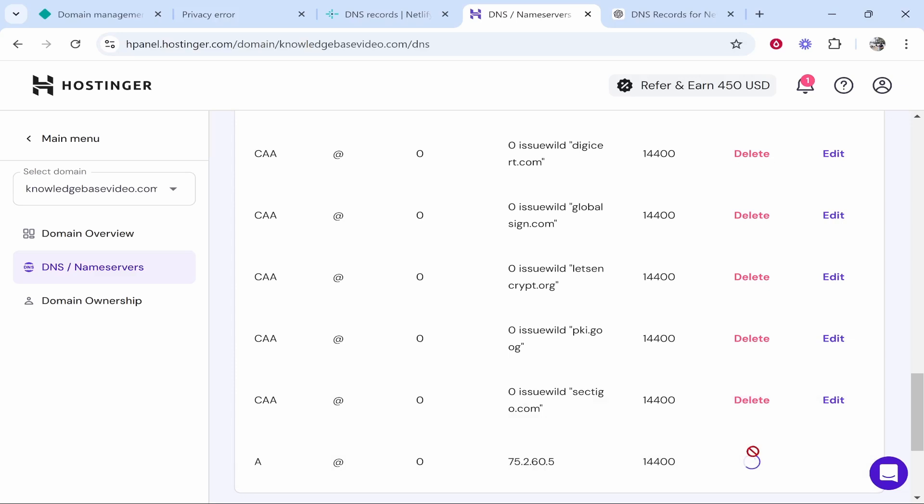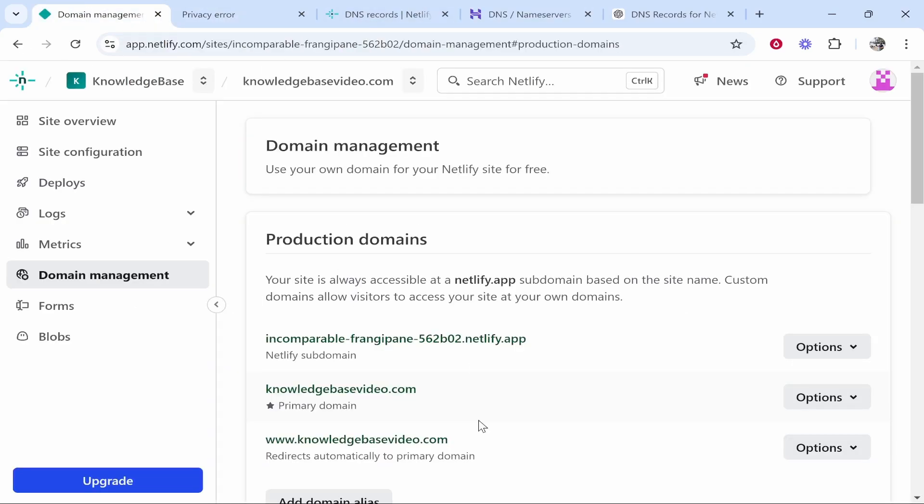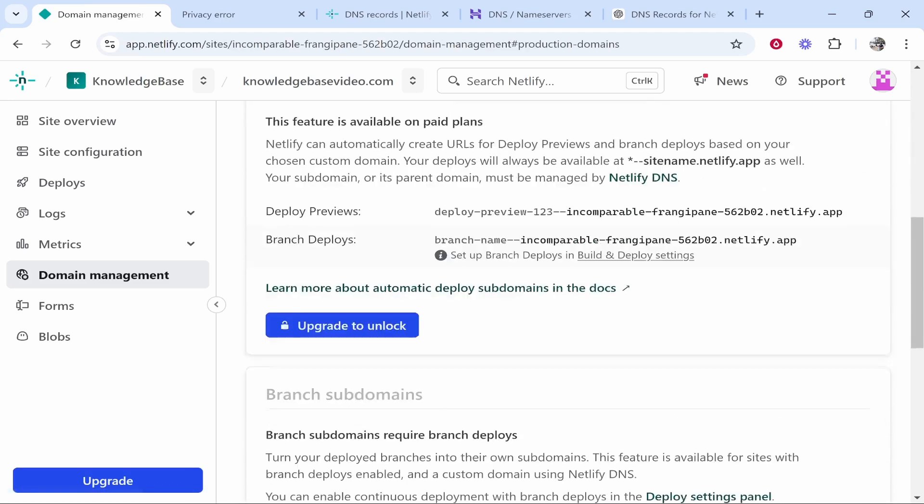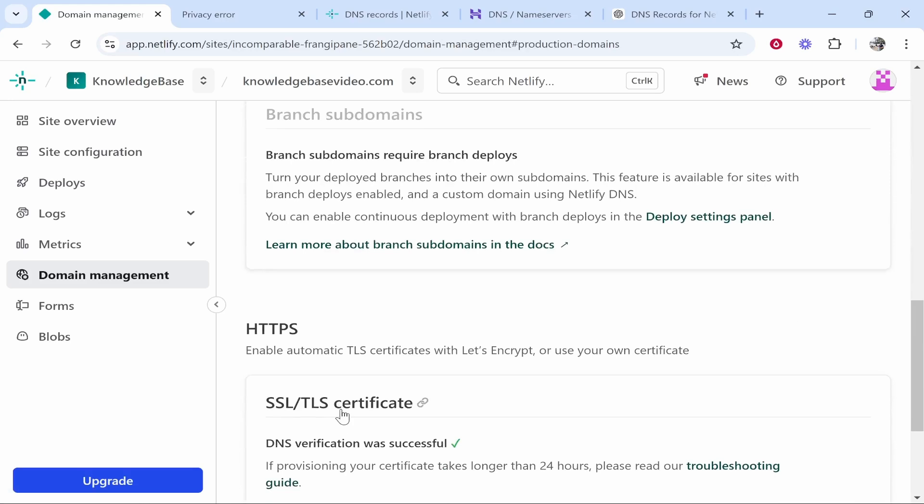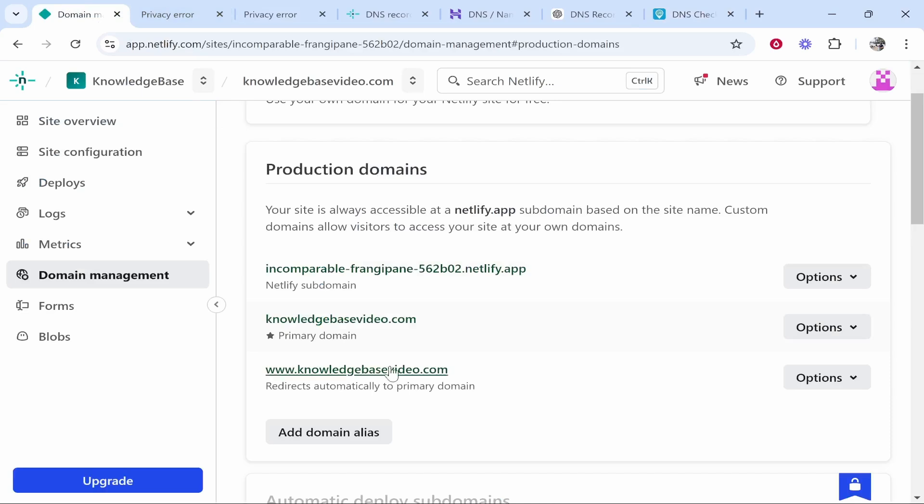I'm going to delete that now. This can now take up to like 52 to 72 hours I do believe because you're just waiting for the DNS to propagate and the SSL certificate to be generated. If you go to a website like dnschecker.org you can paste in your domain.